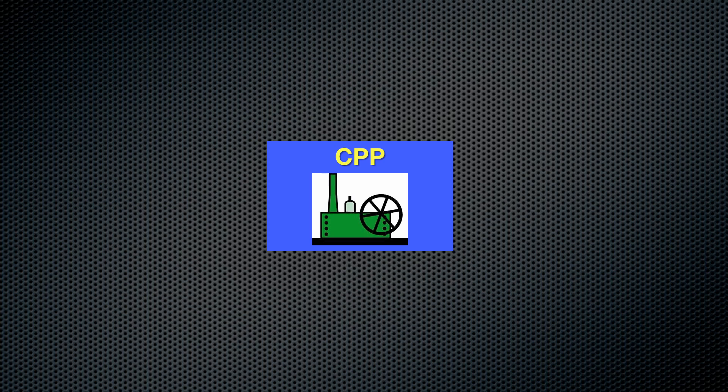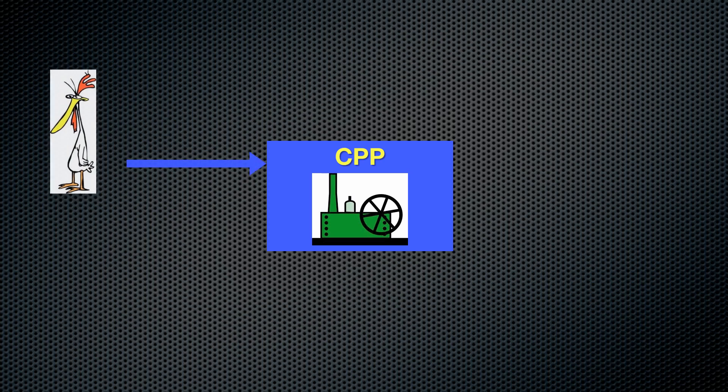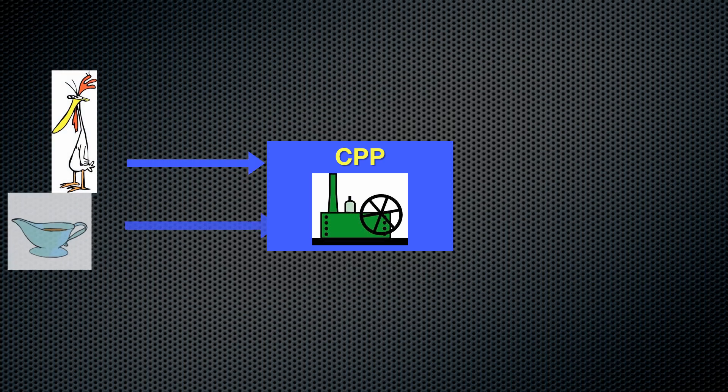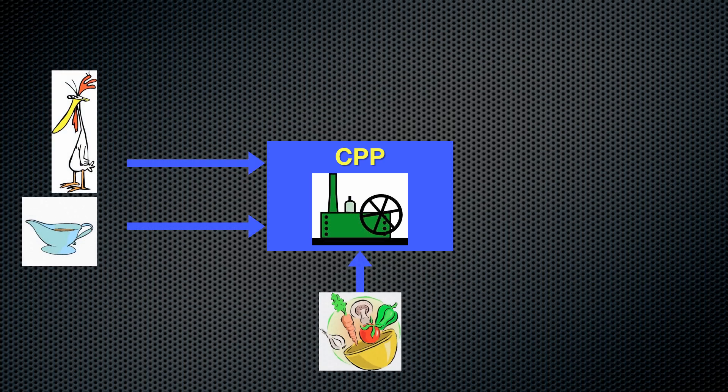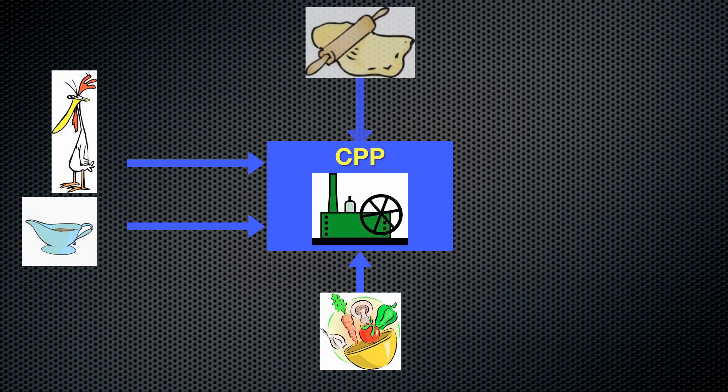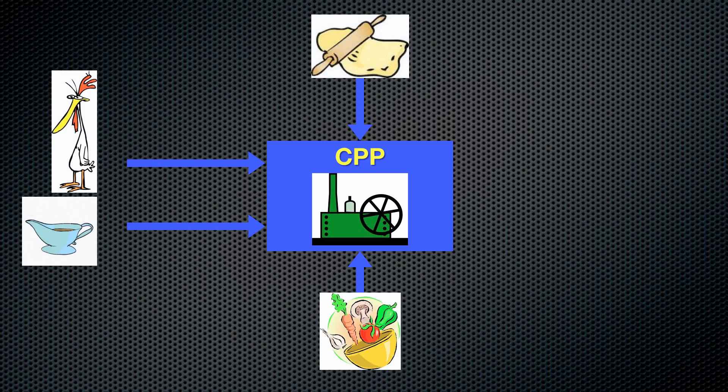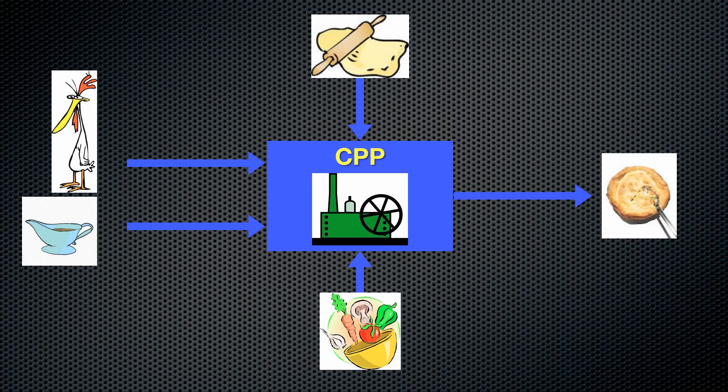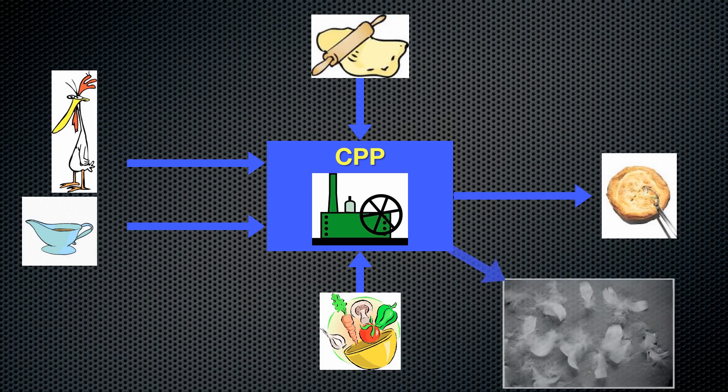Our state-of-the-art facility contains a chicken pot pie block that takes as its inputs chickens, gravy, vegetables, and pastry dough. It outputs yummy chicken pot pies ready to eat and some feather waste.